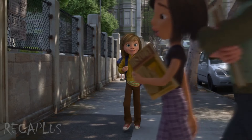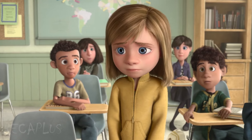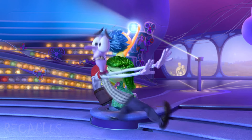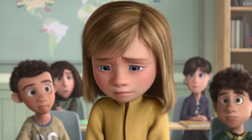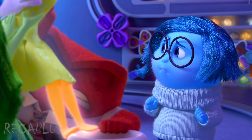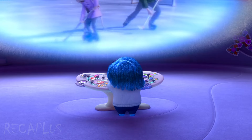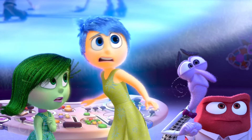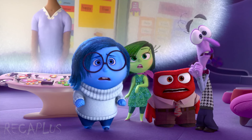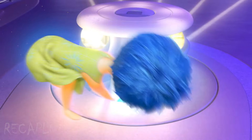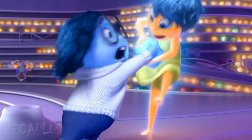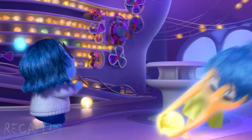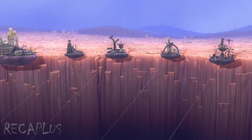Riley is very excited to go to her new school, but suddenly feels sad because Sadness touches the ball of memories again. Joy and other emotions try to stop it, and Riley begins to cry. When other emotions are busy, Sadness presses a control button that creates a blue memory core. Joy immediately tries to prevent the memory core from entering storage, but Sadness accidentally knocks over all the memory cores. As a result, Riley's personality islands are extinguished.